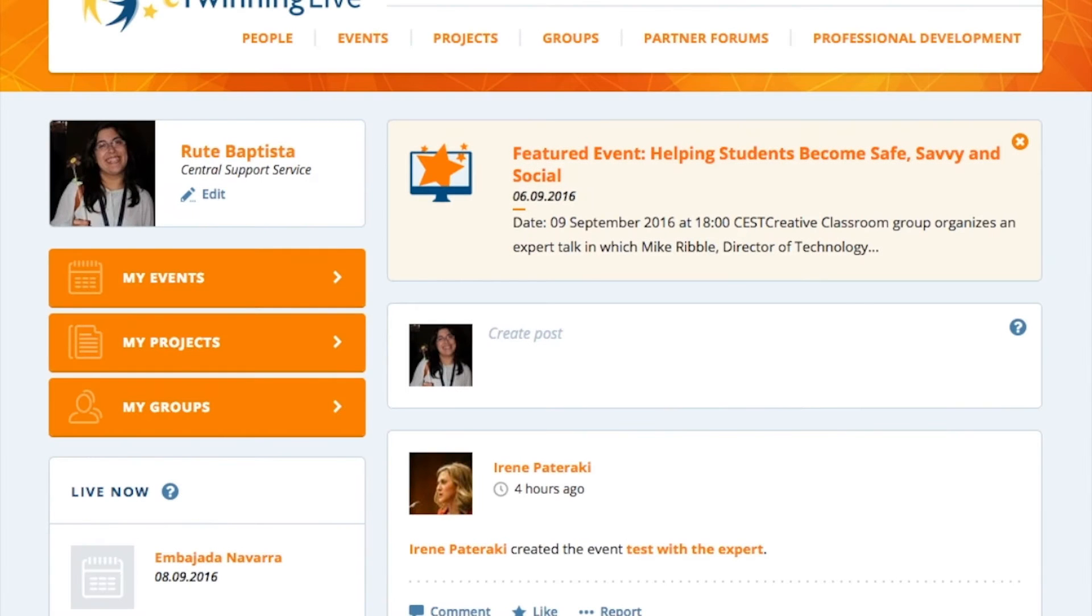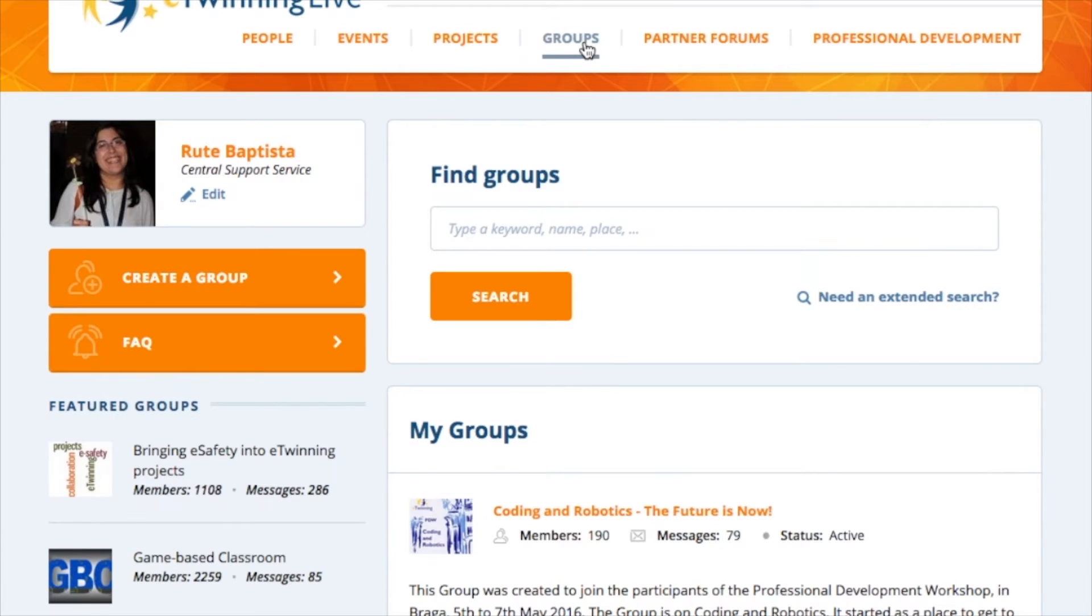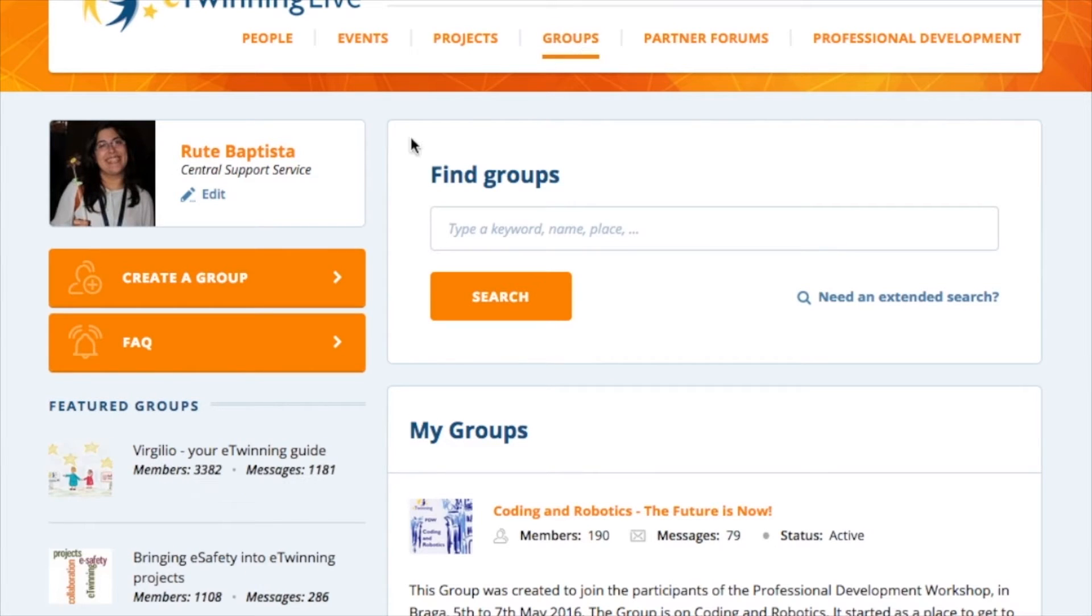The eTwinning groups are one of the opportunities you have to connect and communicate, but mainly collaborate and network with other teachers of Europe. You can join an existing group or create your own.